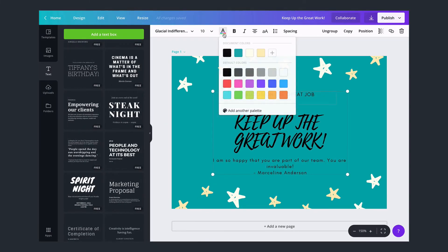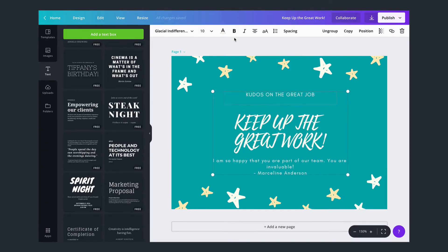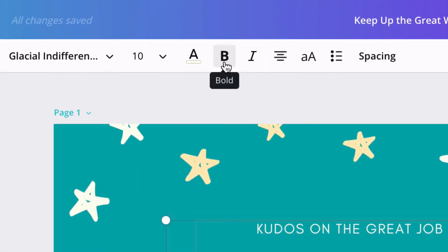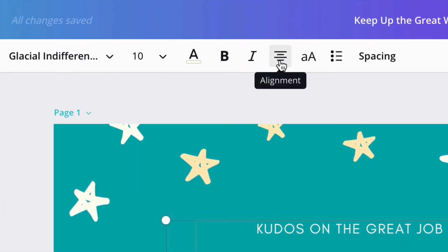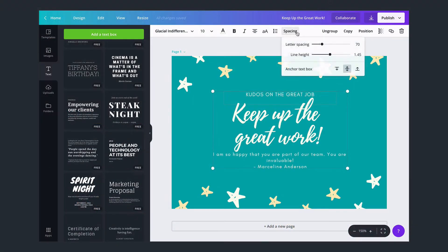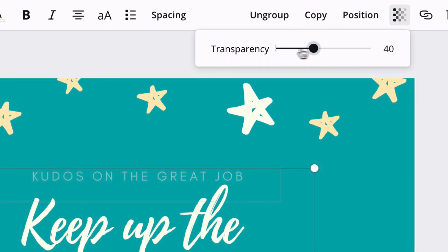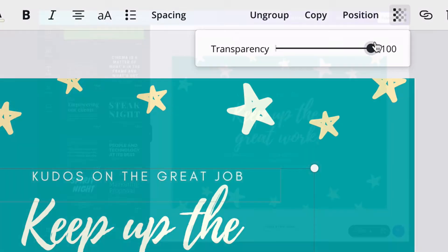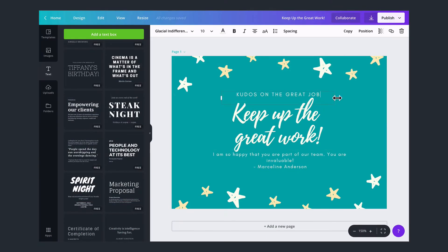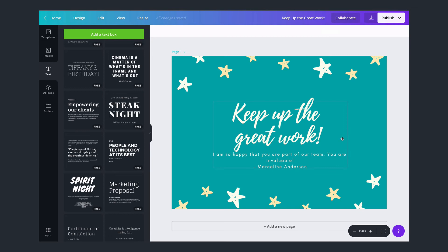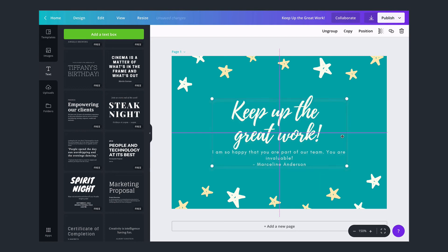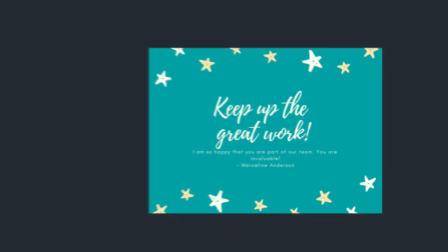You can also change the text color, size, emphasis, alignment, spacing, and transparency. To remove text, you can click the trash button or simply select the text and press the delete button on your keyboard.